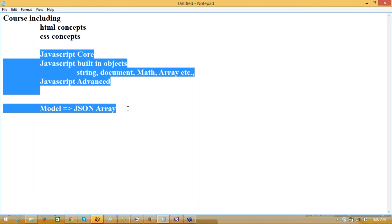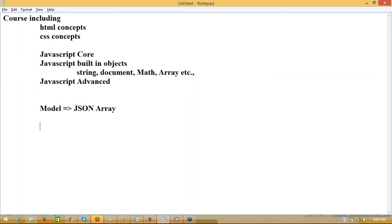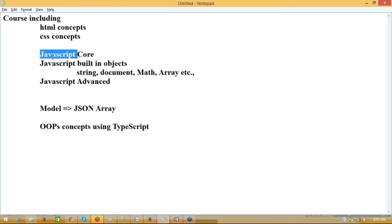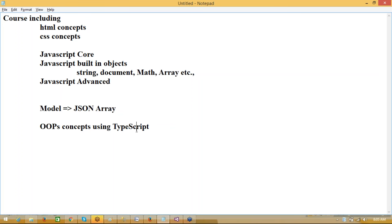We'll have approximately four to five dedicated sessions on JavaScript in detail. We'll also be covering object-oriented concepts using TypeScript. I'll show how to create TypeScript and how TypeScript code converts into JavaScript. Actually, we need to supply only JavaScript. Microsoft introduced a concept called TypeScript — TypeScript is JavaScript with complete object-oriented programming.